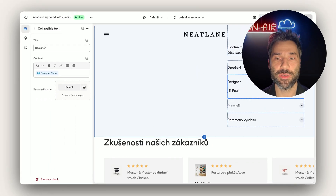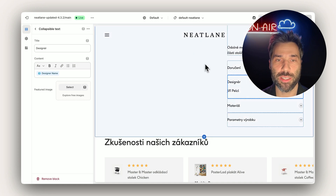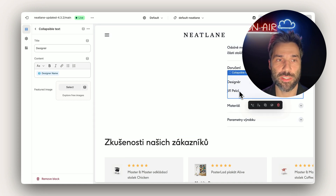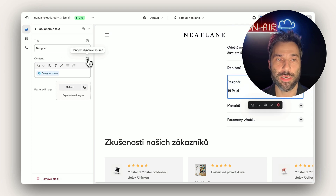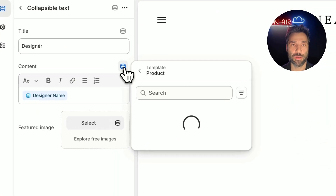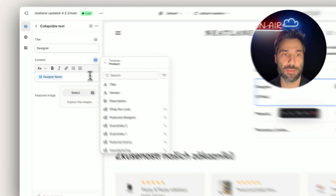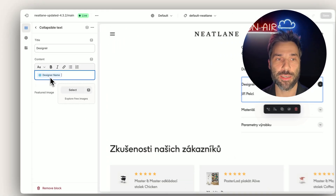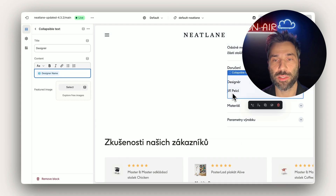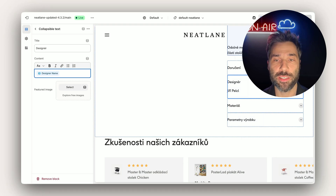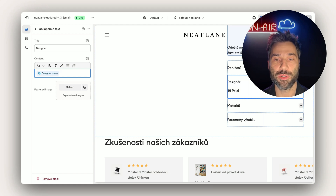So we created a metafield, we loaded the data, and now we want to display it on our storefront. On the product detail page, here is an example with the designer. You can connect any metafield by clicking on the dynamic source icon and selecting the metafield or metaobject you want to connect. In our example, we connected the designer name metafield which is then displayed on the product pages. The reason we're using metafield here is that the same designer can be shared across multiple products and we don't want to type it every time — we want it to be dynamically loaded from the metafield database.